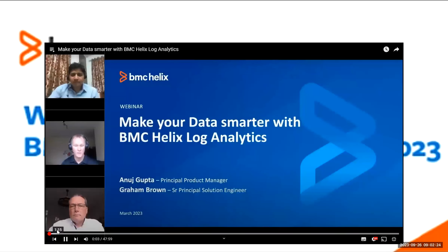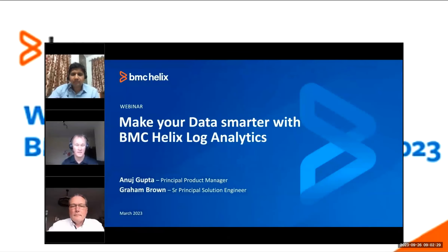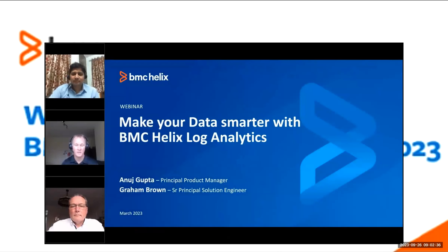Welcome to today's webinar, where we'll be talking about our BMC Helix Log Analytics product. The title of today's webinar is Make Your Data Smarter with BMC Helix Log Analytics. I'm delighted to be joined by my colleagues Anuj and Graham, who will be taking you through today's webinar. Anuj, would you like to introduce yourself and say hello to everyone?